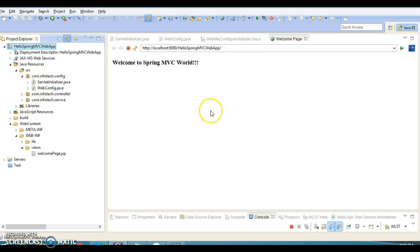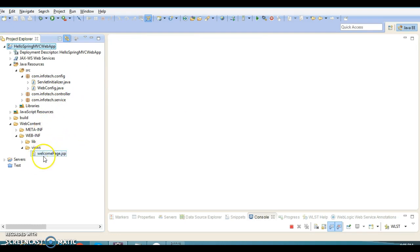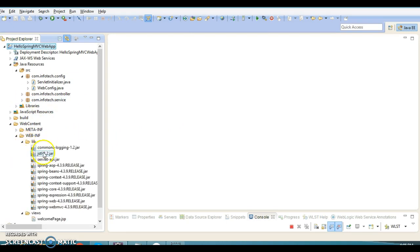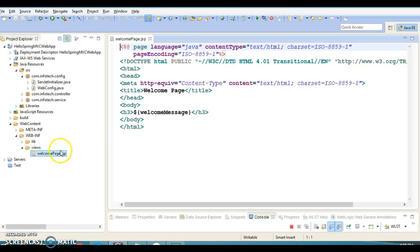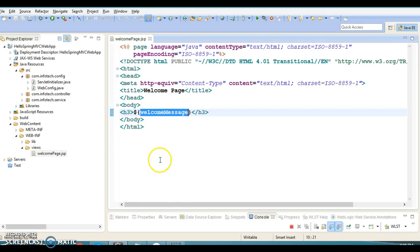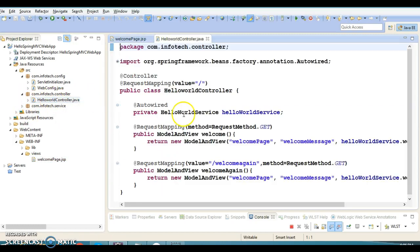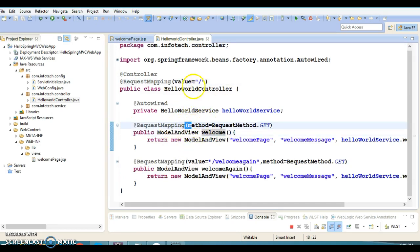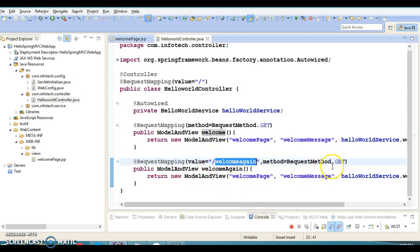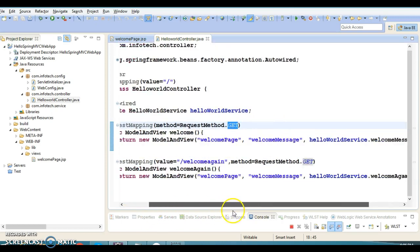If you have not watched my previous video tutorial, I request you to go and watch it because some files in this project have not been explained here. If you look into the lib folder, we have all the dependent JARs. Inside the views folder we have a web welcome page JSP file that displays a simple message coming from our controller class. We have a controller called HelloWorldController which has two request handler methods — the first has a URL pattern of slash, and the second has a URL pattern of 'welcome'.